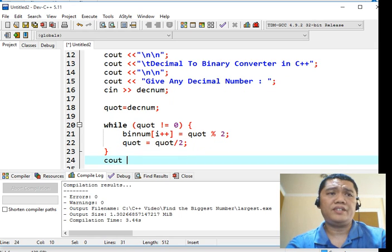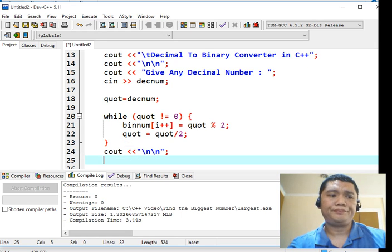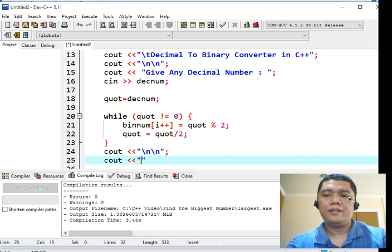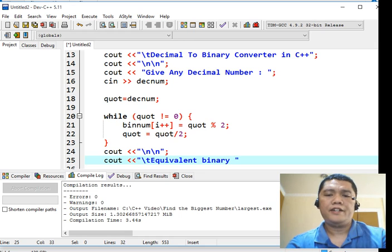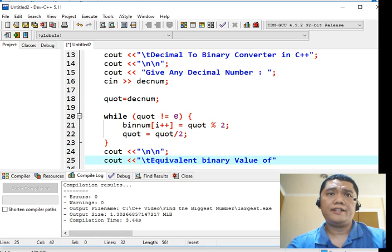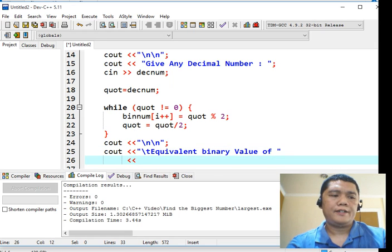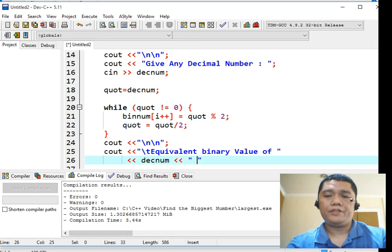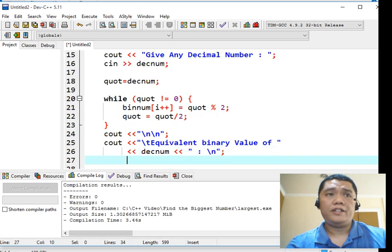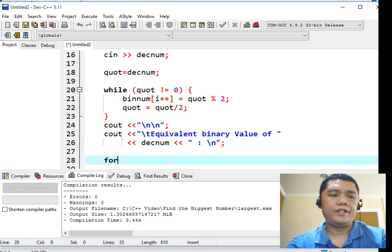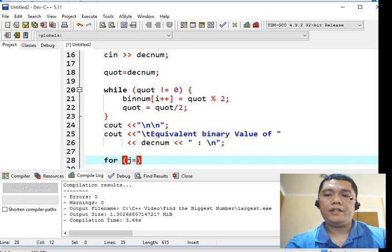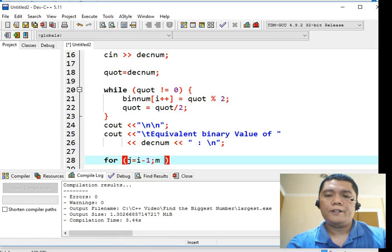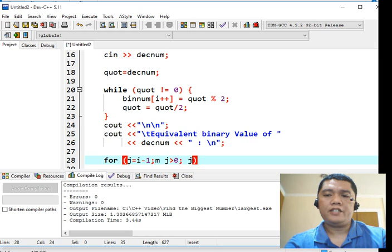Console out, new line. Console out, backslash T, equivalent binary value of, we move on the second line, space, decnum, quotation, quotation, backslash new line. And then we will have to declare a looping for loop statement. For j equals i minus one, j greater than zero, j minus minus, begin.